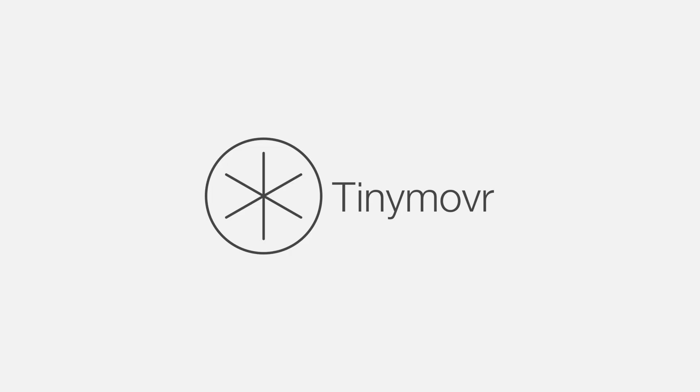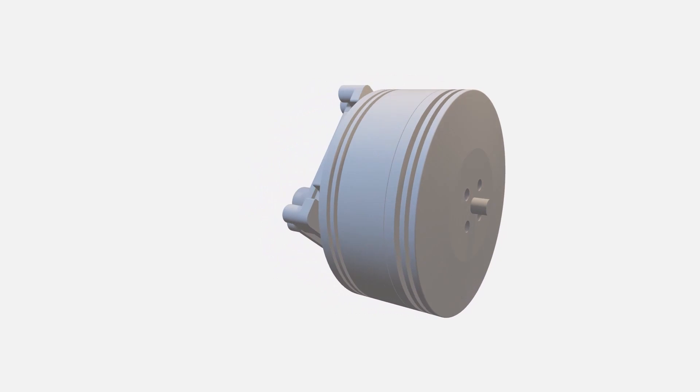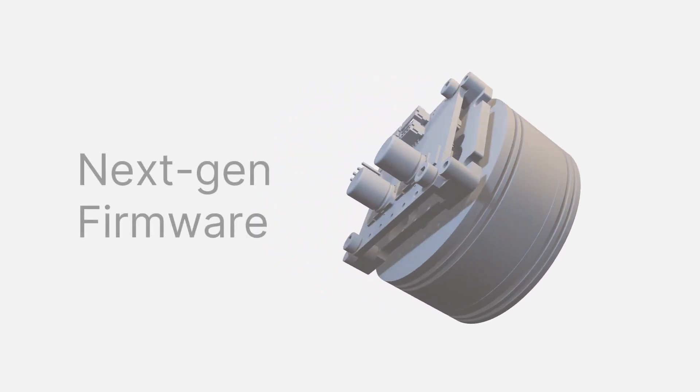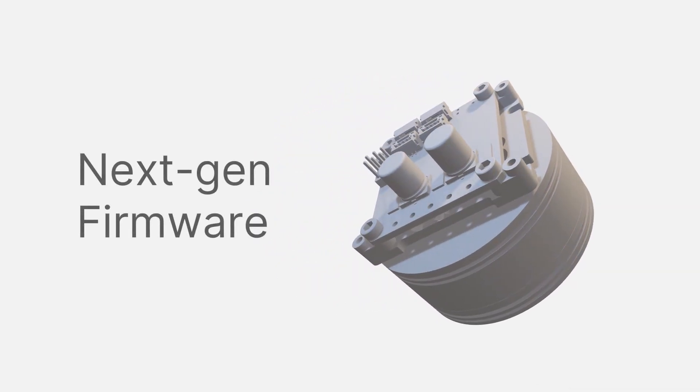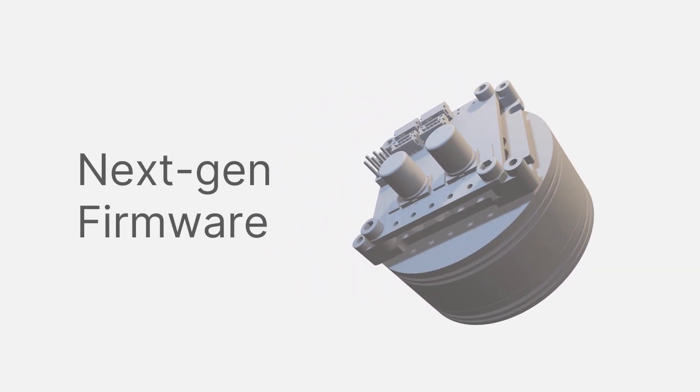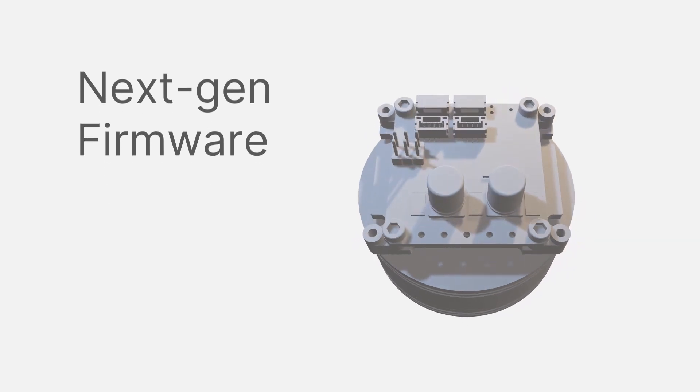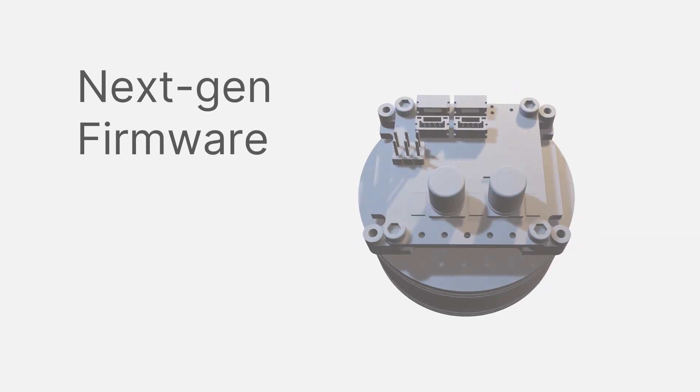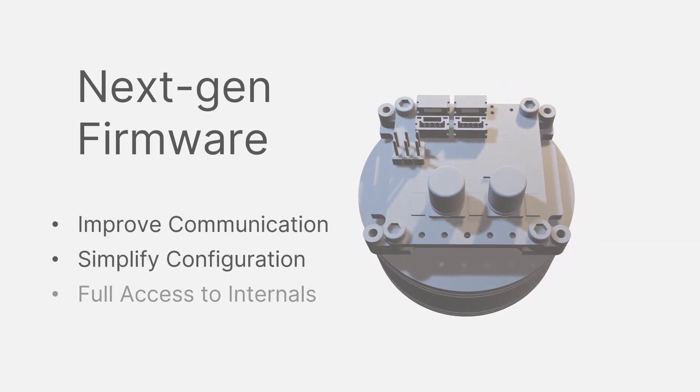Servo motors are complex devices with a multitude of configuration options. Our next-gen TinyMover firmware and Studio software aim to make configuration and operation of your servo motor system as simple as possible, while allowing full access to its internals.